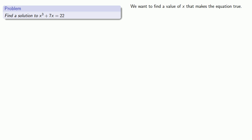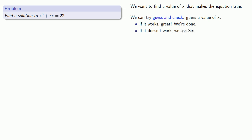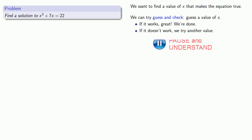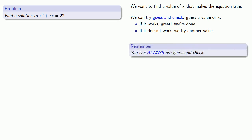One approach is to try what's called guess and check. We'll guess a value of x. If it works, if it makes the equation true, great, we're done. But if the value doesn't work, we try another value. An important idea is that we can always try guess and check. It may not be the best way of solving a problem, but we can always start with it and see where it takes us.